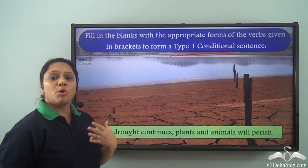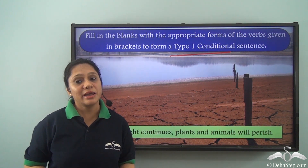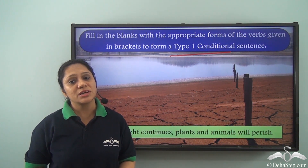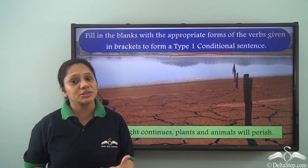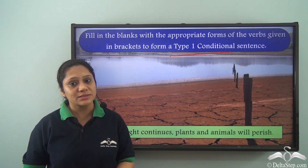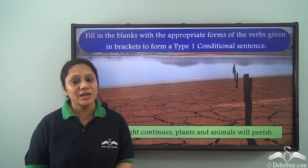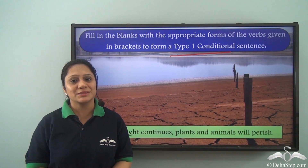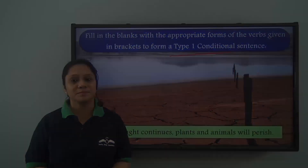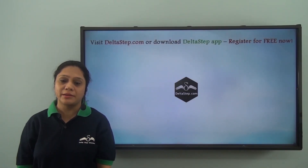Today we have learned the various kinds of Type 1 conditional sentences. If you find them confusing, all you have to do is practice. Don't forget to subscribe to our channel.